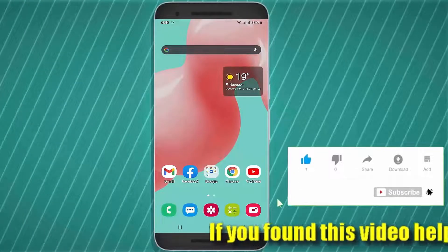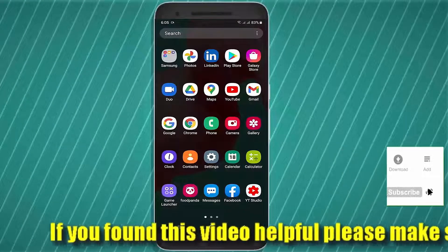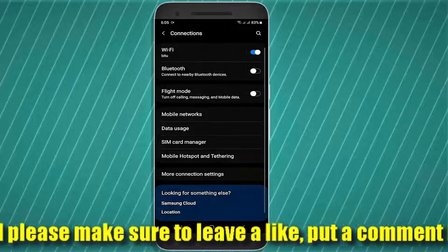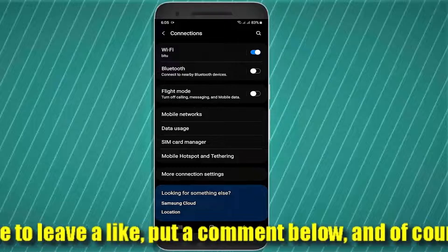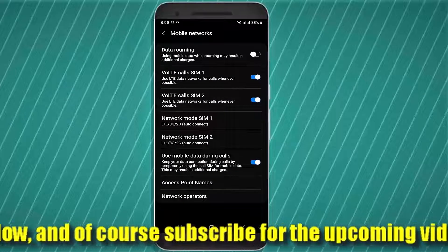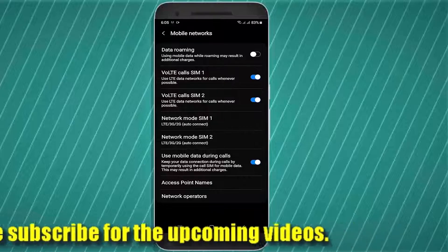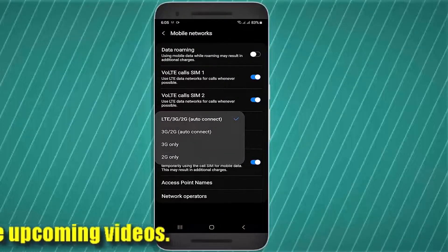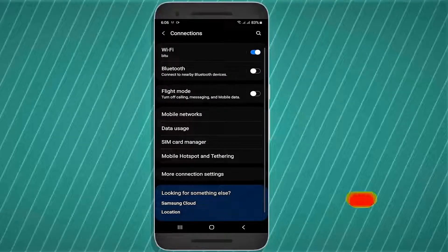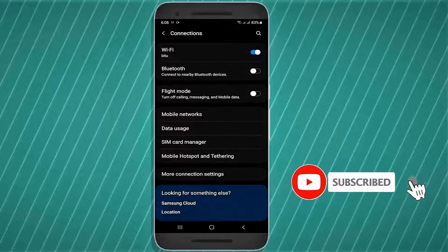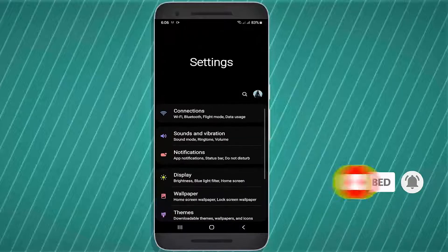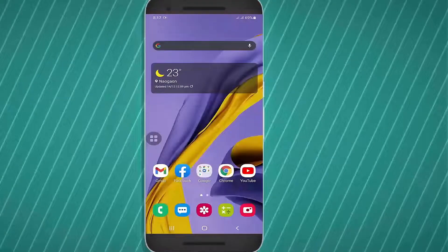Method number two: go to Settings, tap on Connections, then Mobile Network. Tap on Network Mode and select auto connect or the option preferred by your phone. After that, move back to the home screen and restart your phone. After the restart, I hope your problem will be fixed.